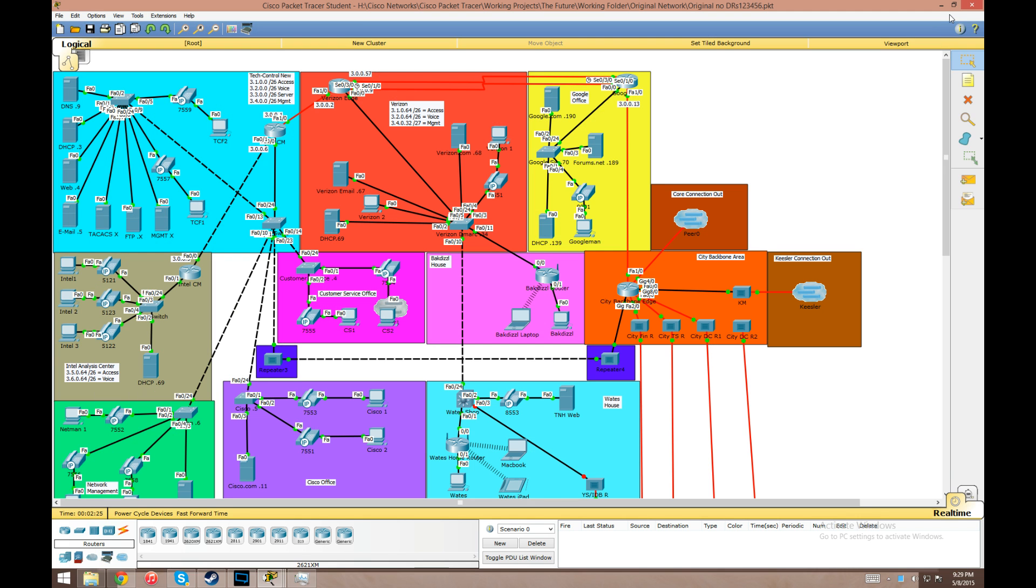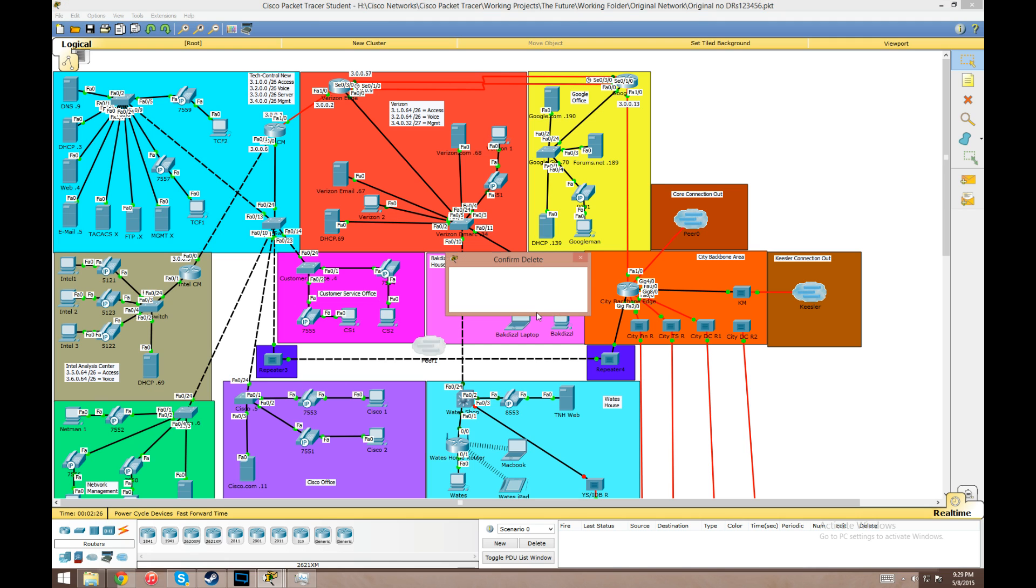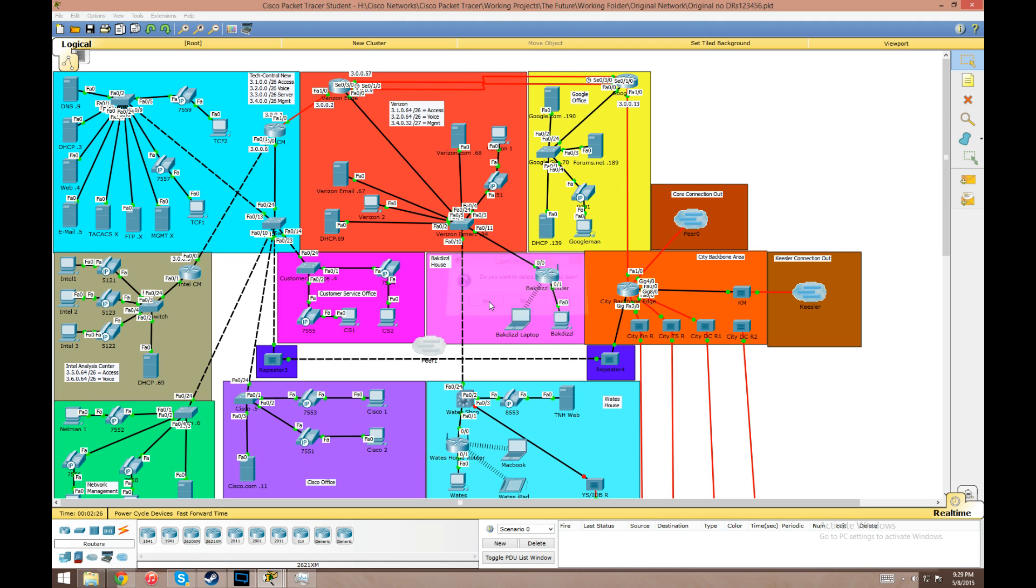What's up, so this is just kind of a fun video for me to show off my Packet Tracer network that I've been working on for a while now. I started using this about two and a half years ago to study for my CCNA.